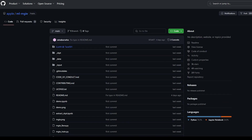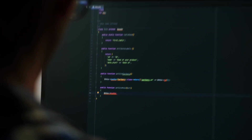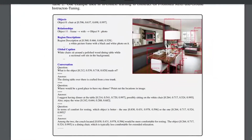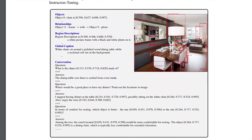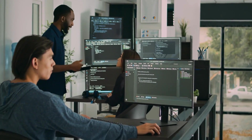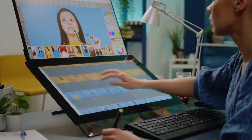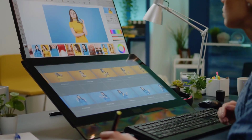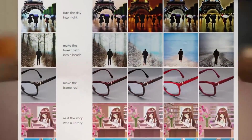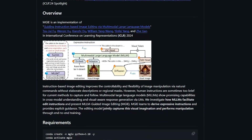How can we use MGIE? MGIE is available as an open-source project on GitHub, where users can find the code, data, and pre-trained models. The project also provides a demo notebook showing how to use MGIE for various editing tasks. Users can also try MGIE online through a web demo hosted on Hugging Face Spaces. MGIE is designed to be easy to use and flexible to customize — users can provide natural language instructions to edit images, and MGIE will generate the edited images along with the derived instructions. Users can also provide feedback to refine or request different edits, and MGIE can be integrated with other applications or platforms that require image editing functionality.